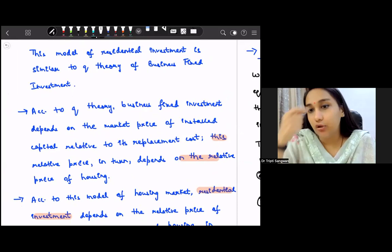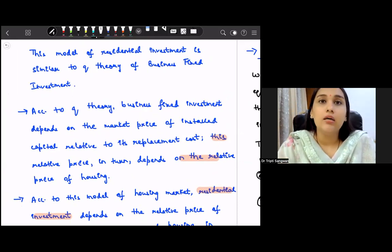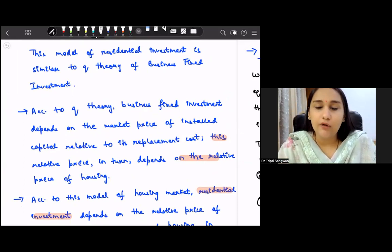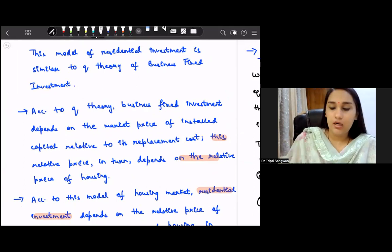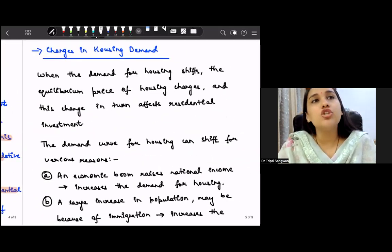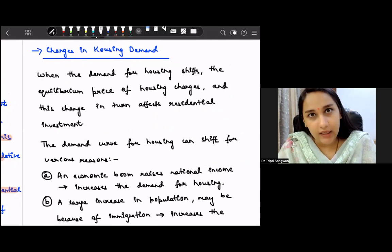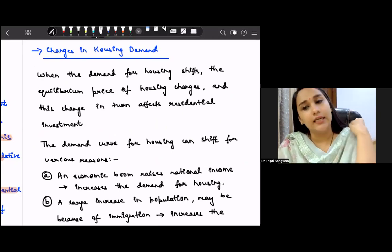This is Part 2 and the last part of residential investment. Here we will discuss how changes in housing demand further lead to other changes.